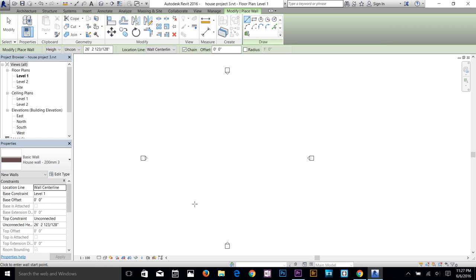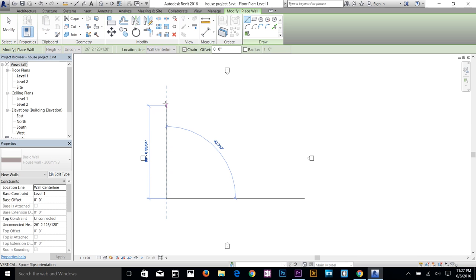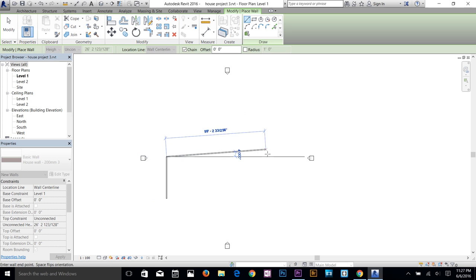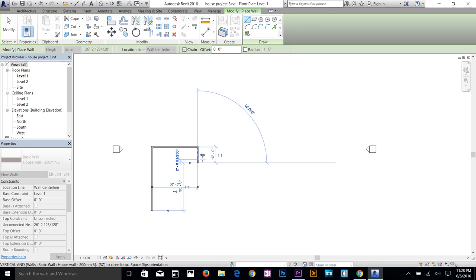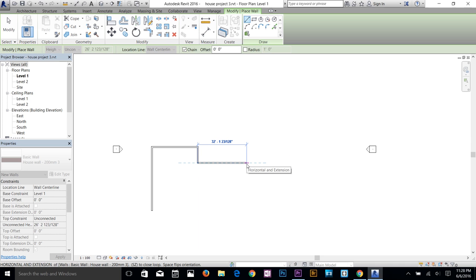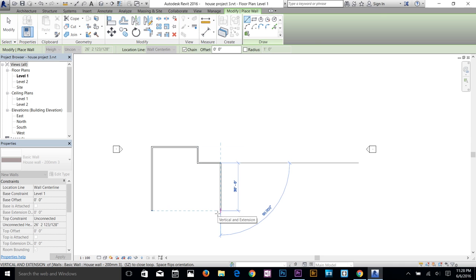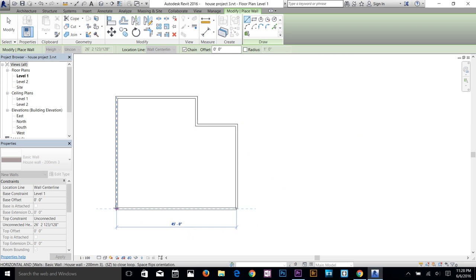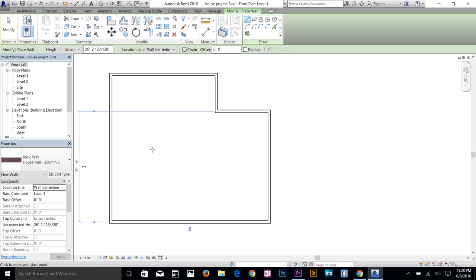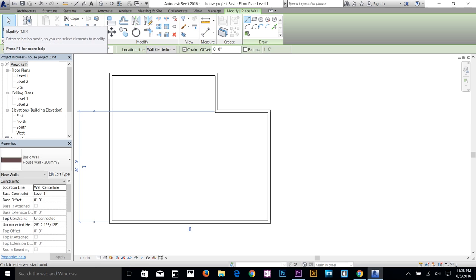Now let's start making walls. I'll start from a corner, take my cursor up, and type 40 for 40 feet, then press Enter. Take the cursor to the right, type 30, Enter. Go down about 10, Enter. Go to the right 15, Enter, then go down and snap to close the shape. To get out of the command, click the Modify button or press Escape twice.